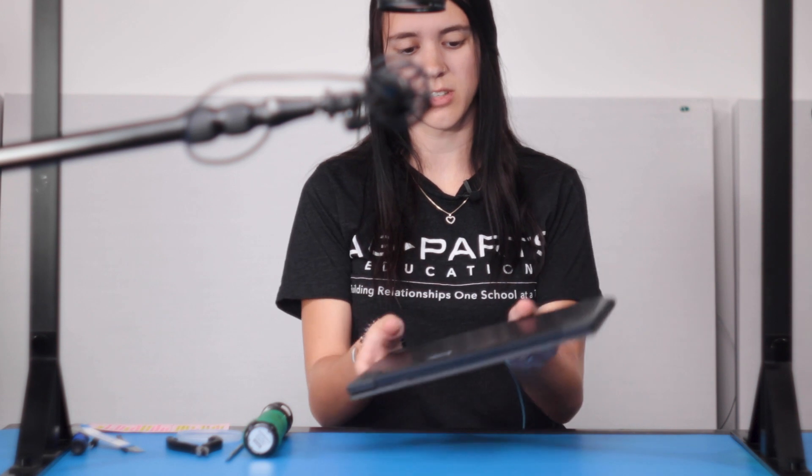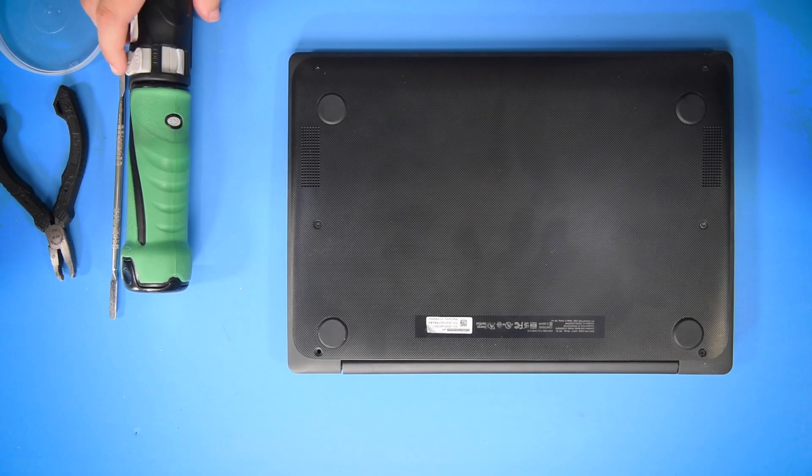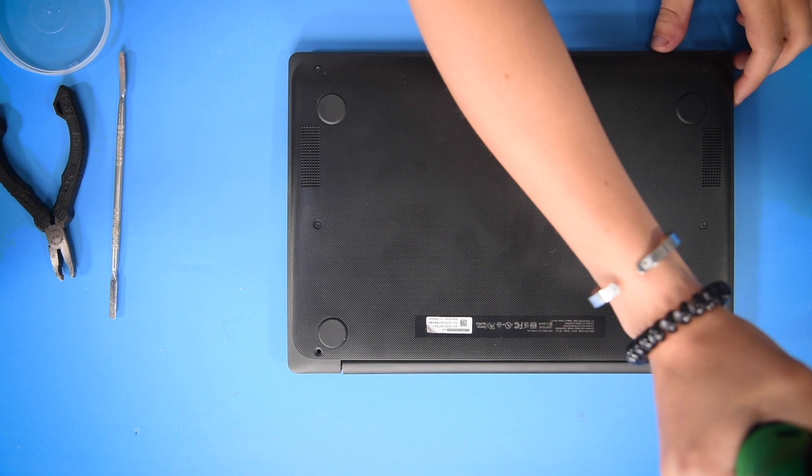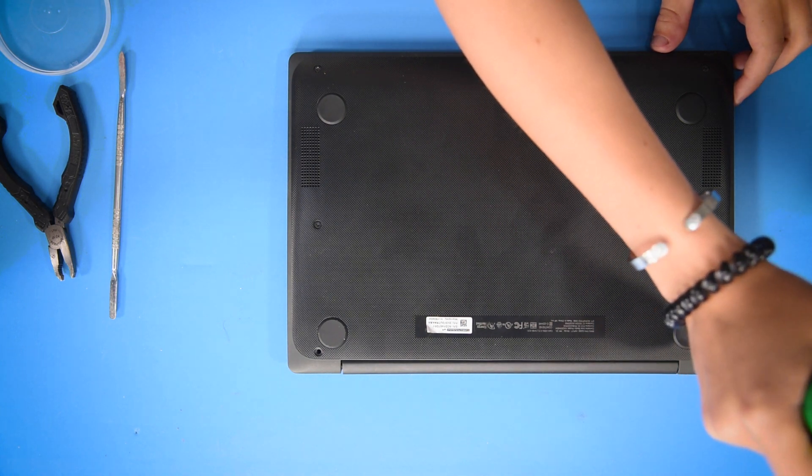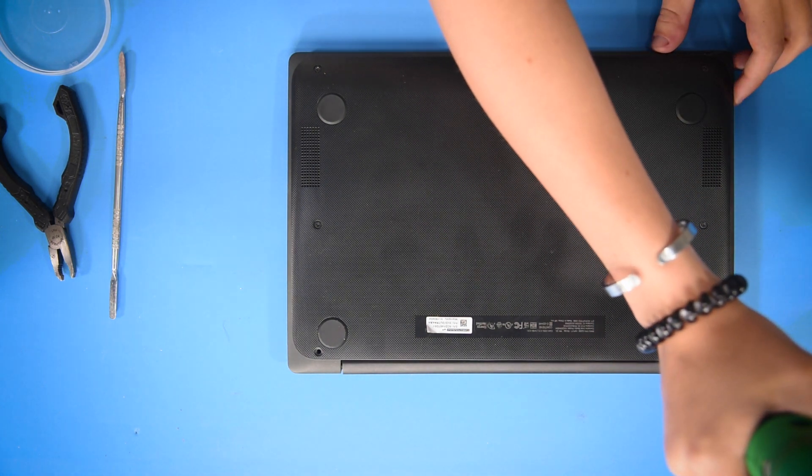What you want to do first is turn the computer around so that you're on the back cover and take all the screws out of the bottom cover.